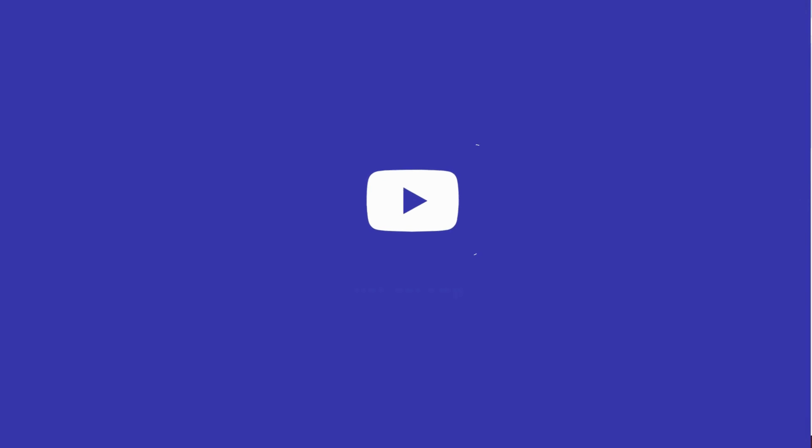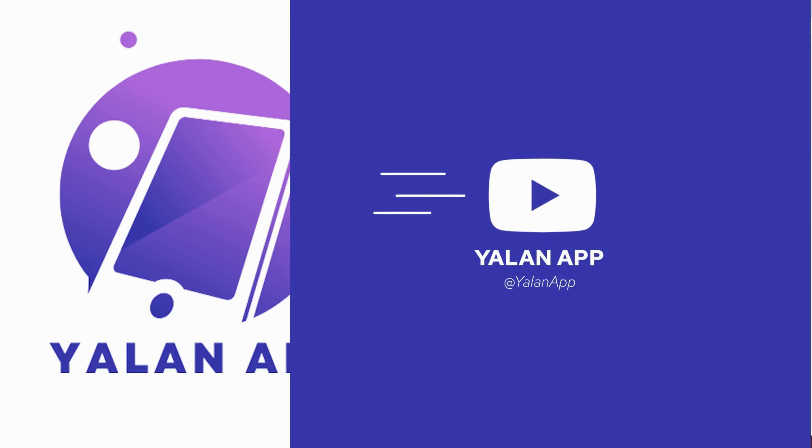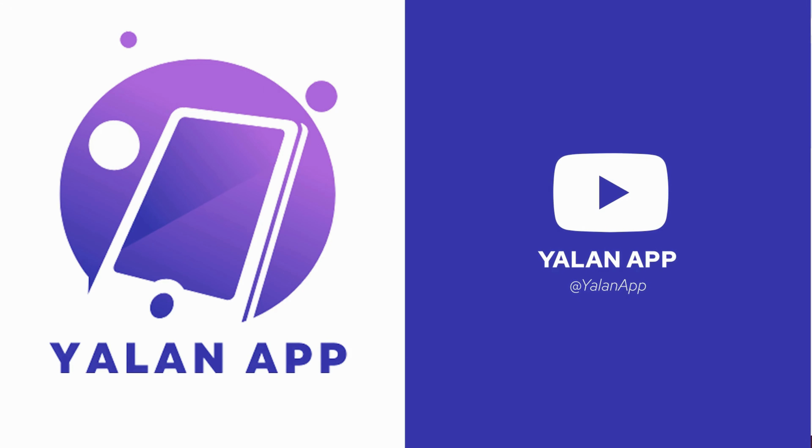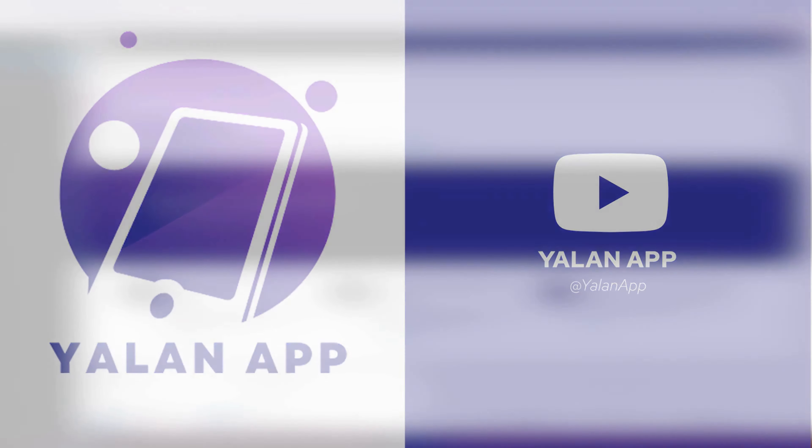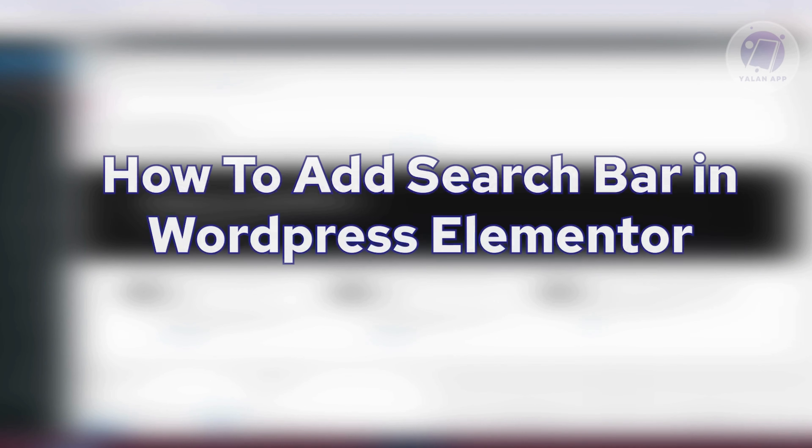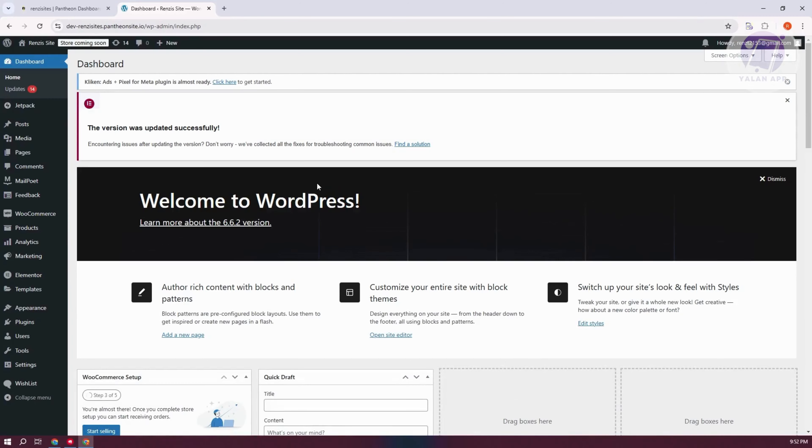Hey guys, welcome back to YelenApp. For today's video, we're going to show you how to add a search bar in WordPress Elementor. So if you're interested, let's get started.